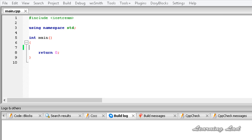Hi, this is Anil and welcome to the video tutorial for the Learning Lad on C++ programming. In this tutorial we are going to be learning something called conditional compilation, or we are going to learn about conditional statements.